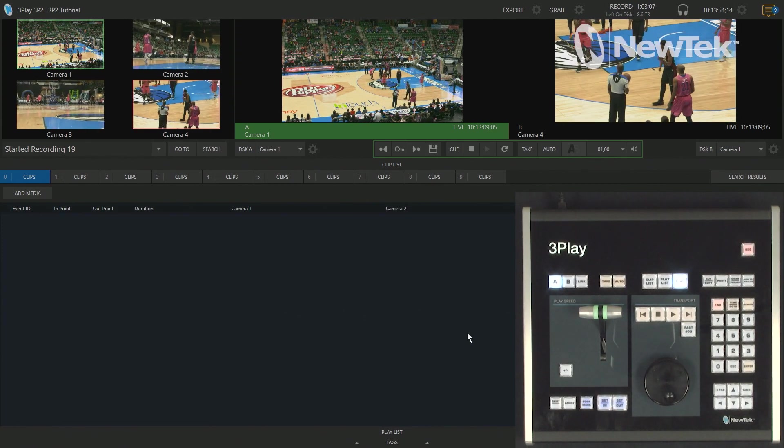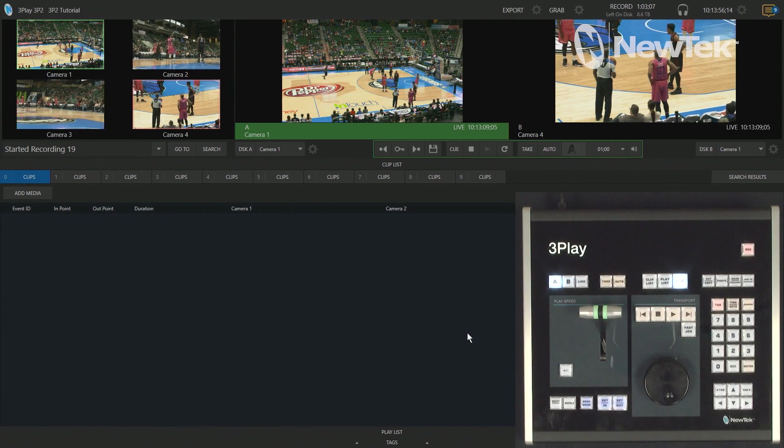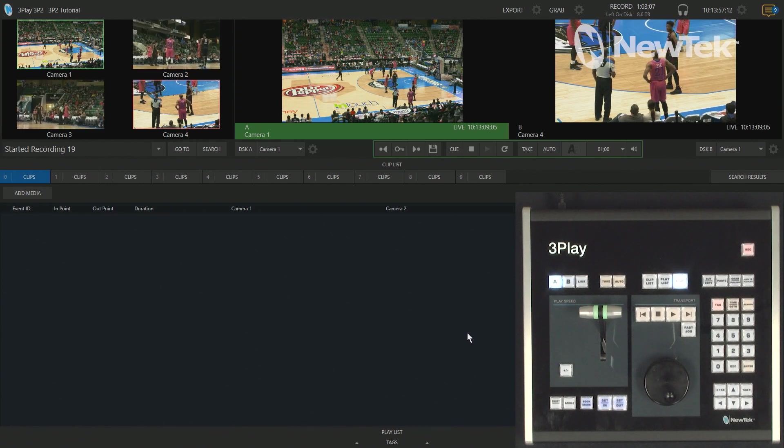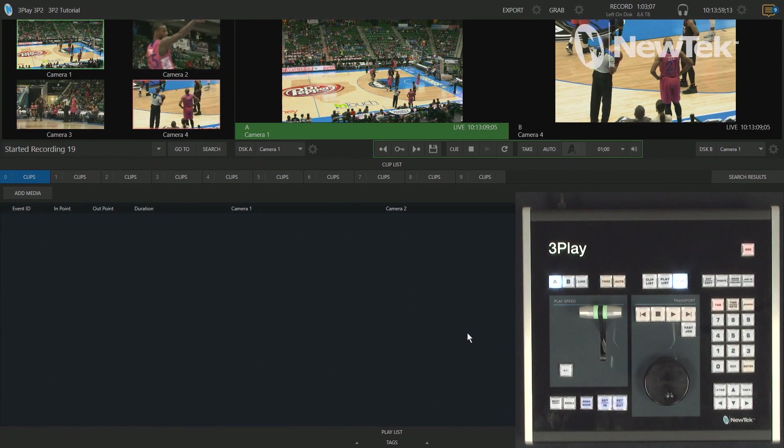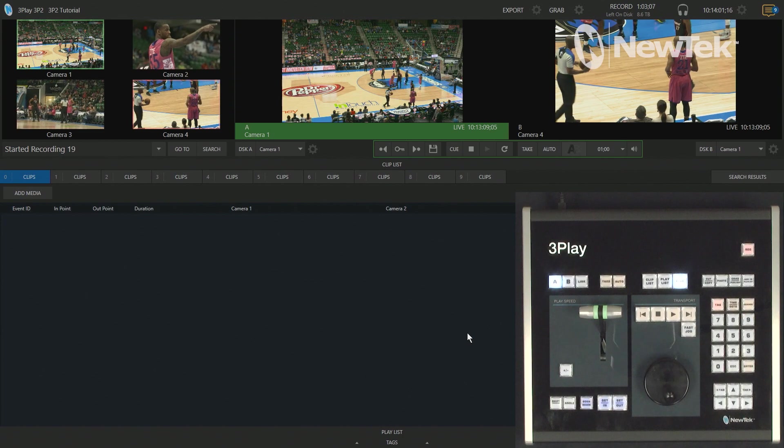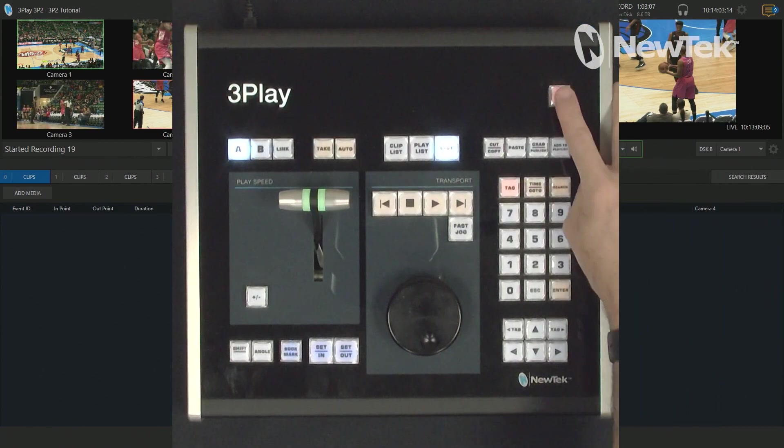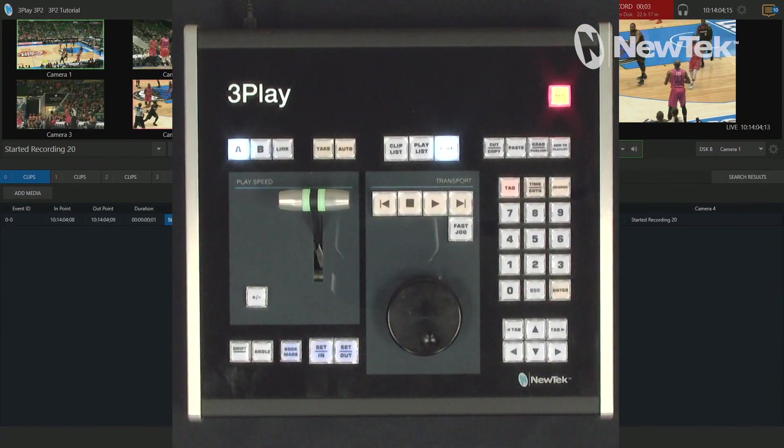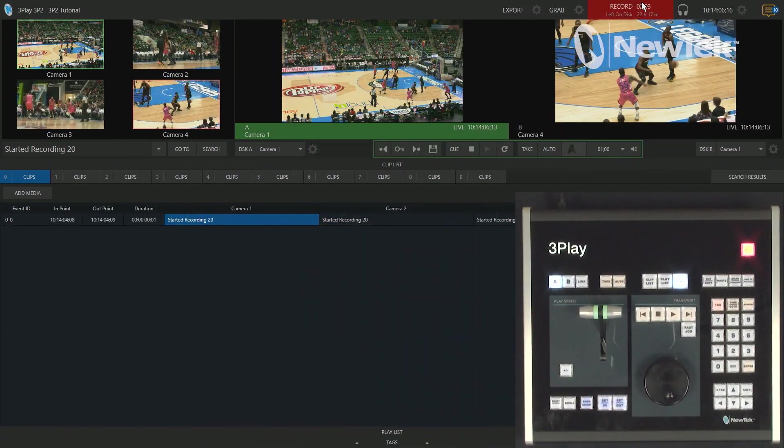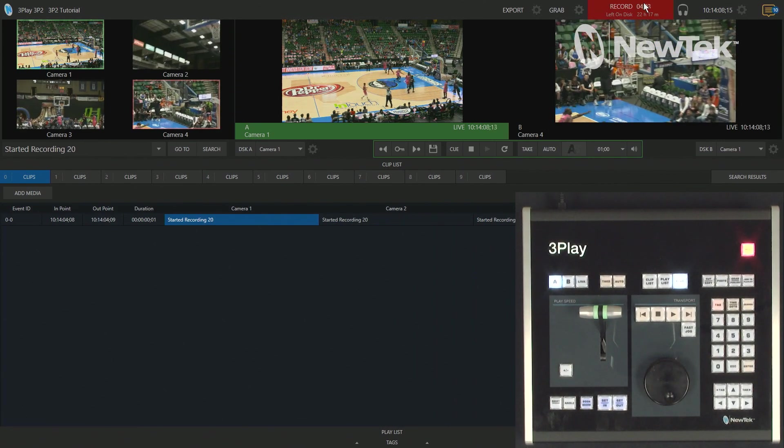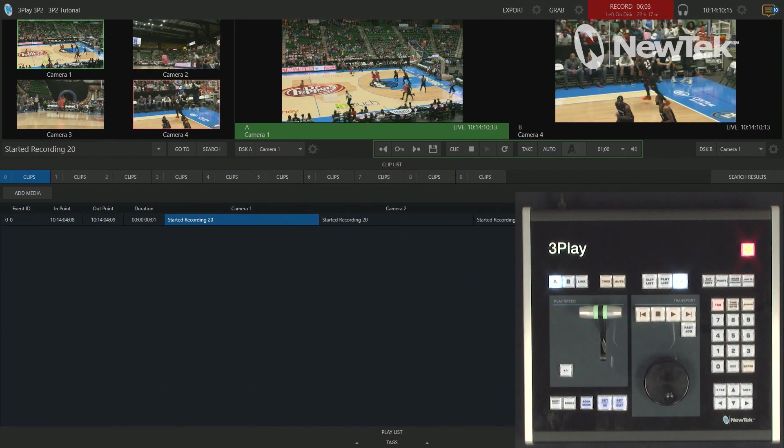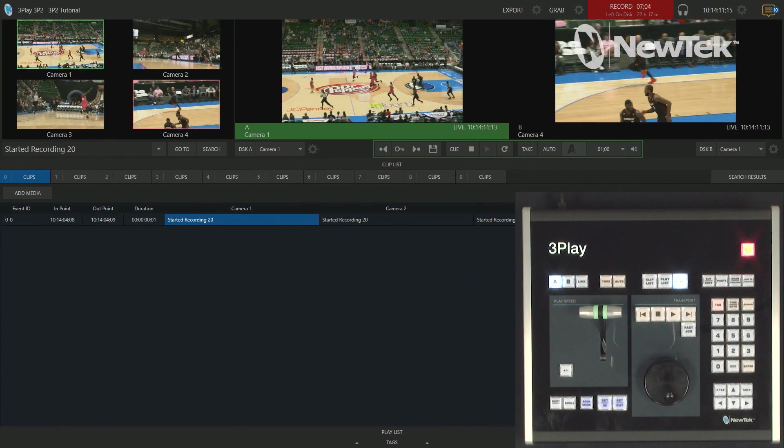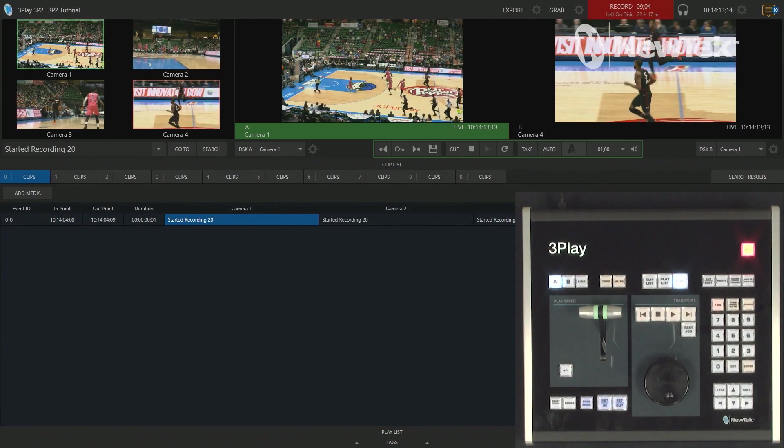So, before we even start getting clips for our instant replays, we need to make sure that we're recording our broadcast. First thing we'll need to do is go to the top of the control panel, hit record. That turns red along with the red light up here at the top on the interface. And now we are recording all four of these angles of the basketball game at the same time.